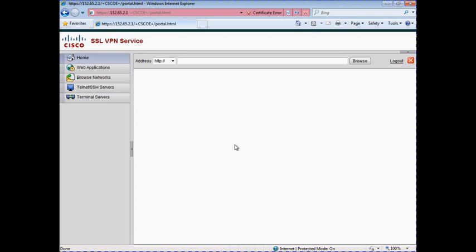We have successfully configured and logged into our SSL VPN. As you can see from the basic login page there isn't much to do yet, but in the upcoming videos we will be looking at configuring the different options on the left-hand side that give you access to network shares, terminal servers, and more.